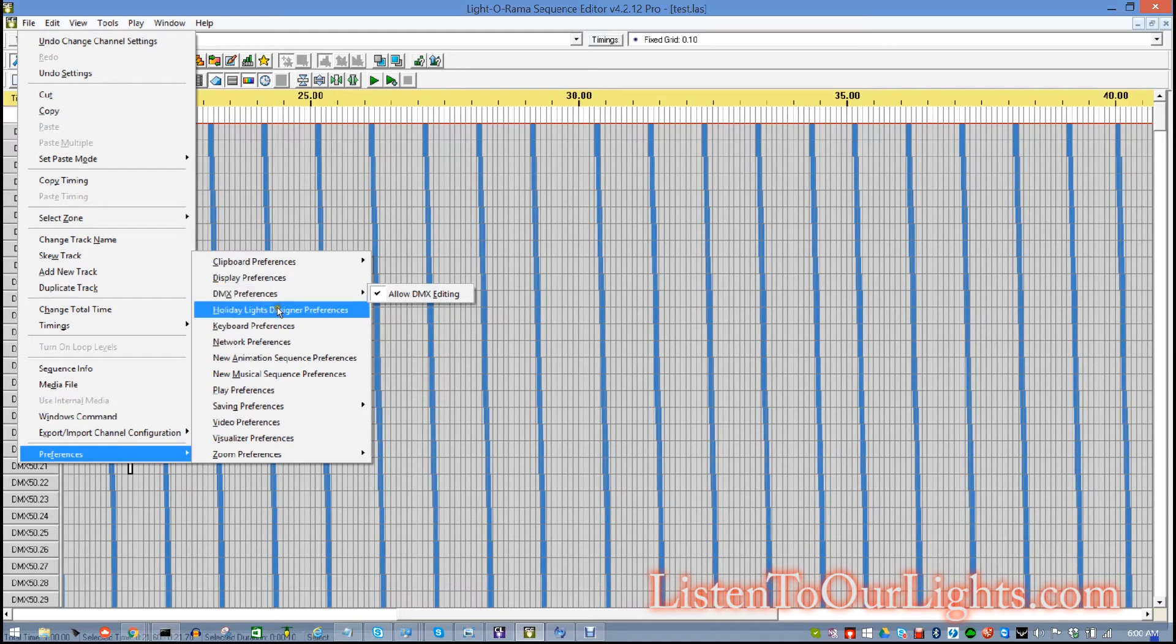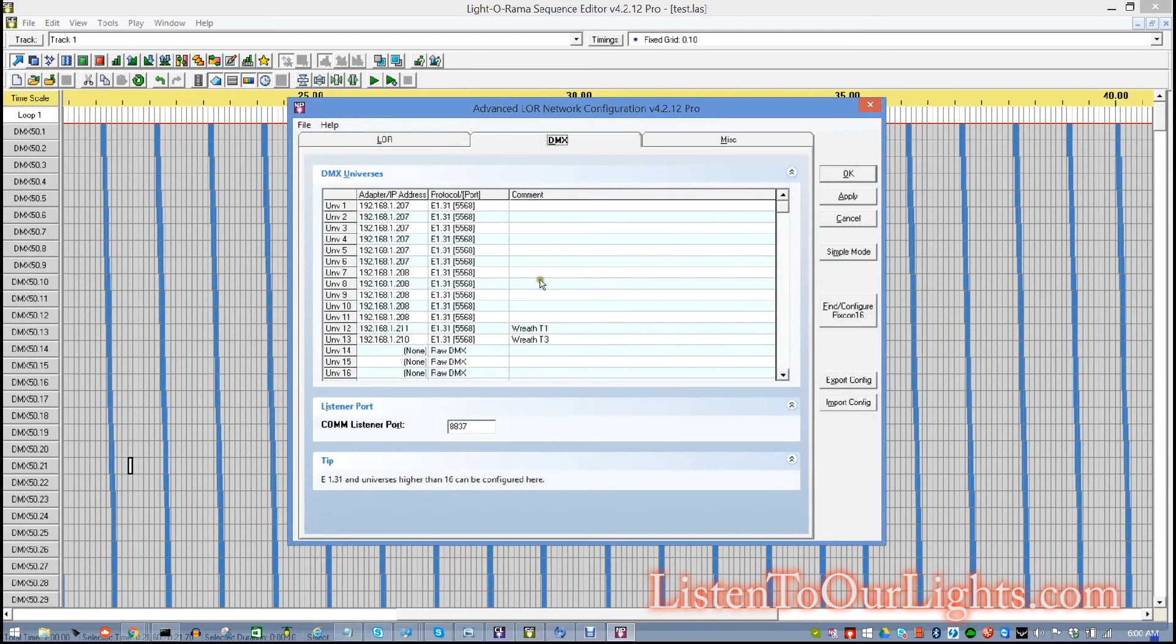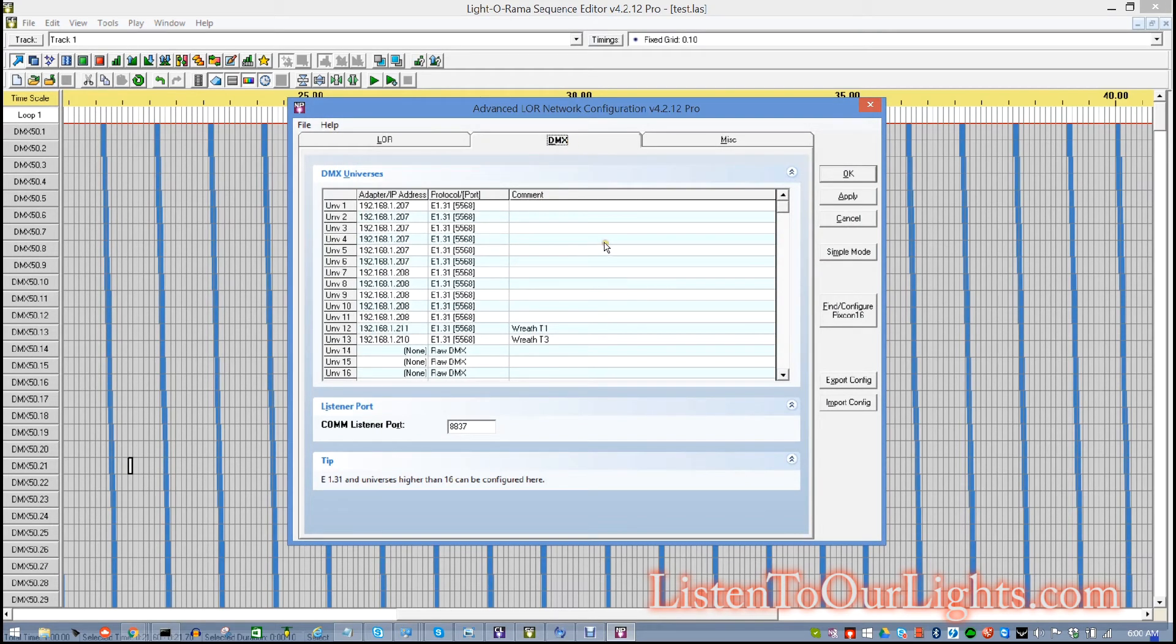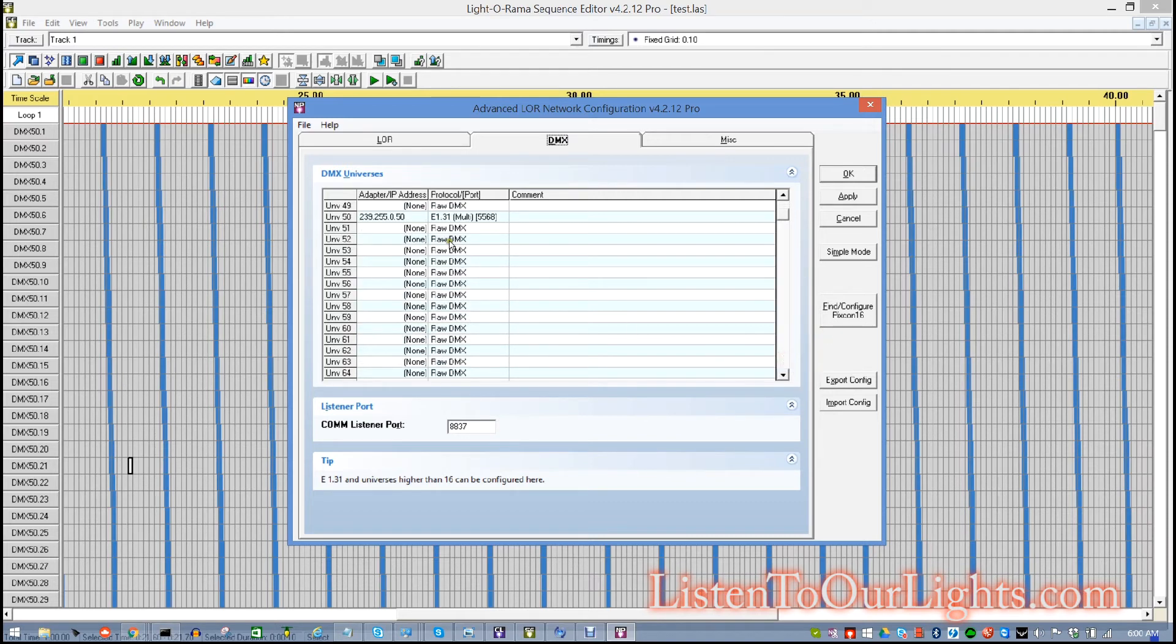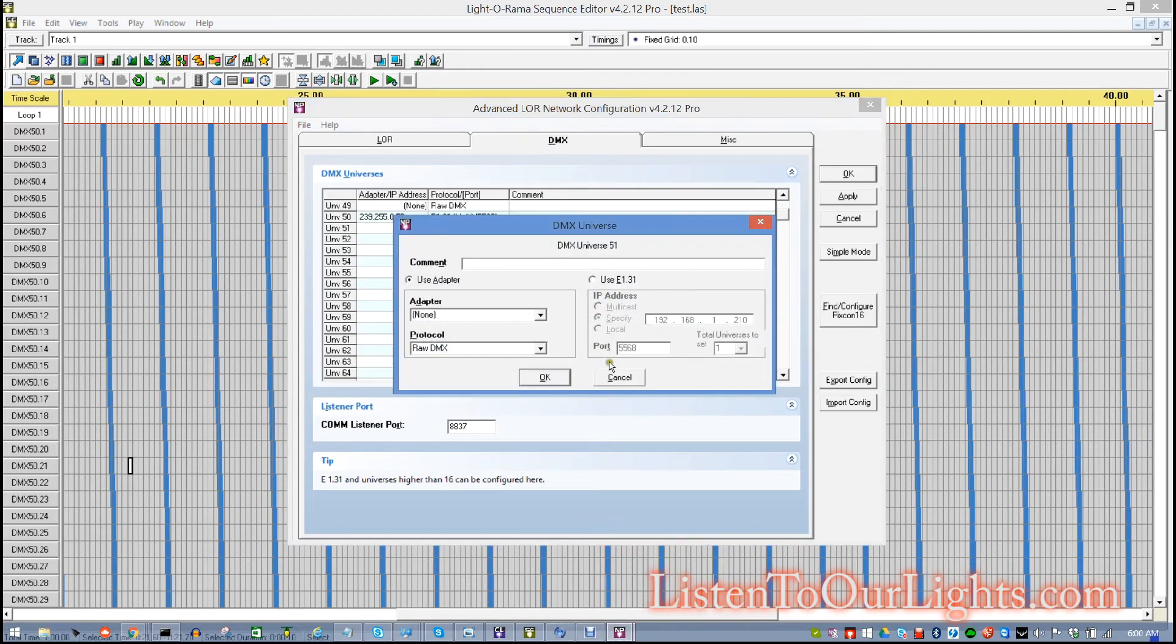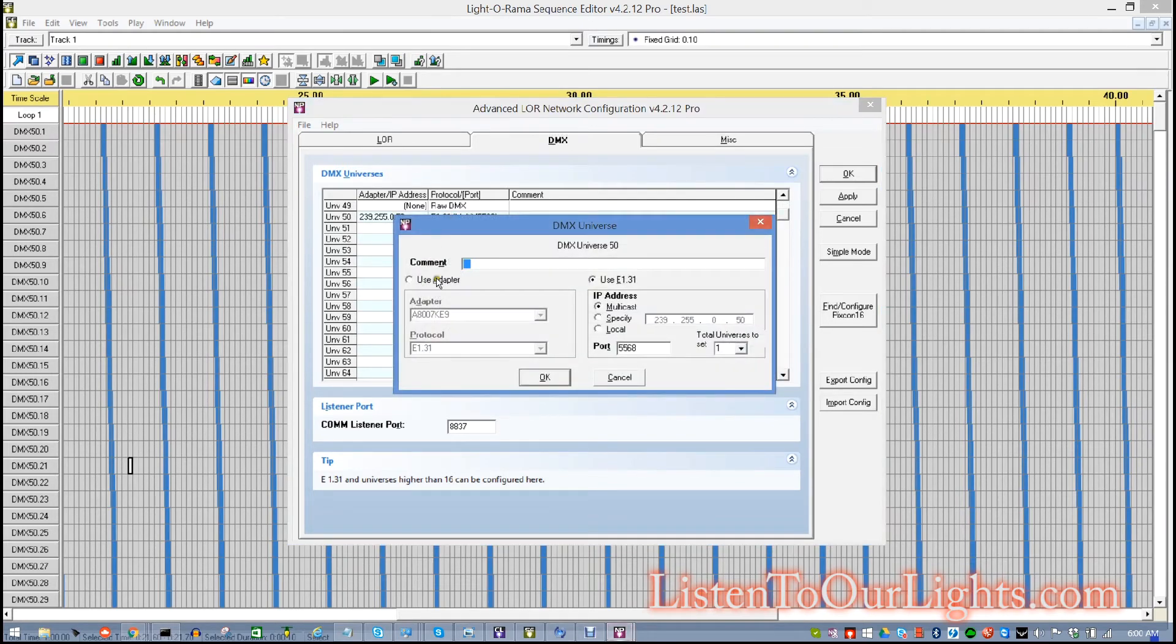And, then, you go to network preferences. And, under network preferences, you go to the DMX tab. And, what we're going to do here is we're going to find universe 50. So, we scroll down until we see universe 50, which is right here. Click on it. Nope. Not that one. This one. And, we can put a comment here. So, I'm going to say this is my test network.